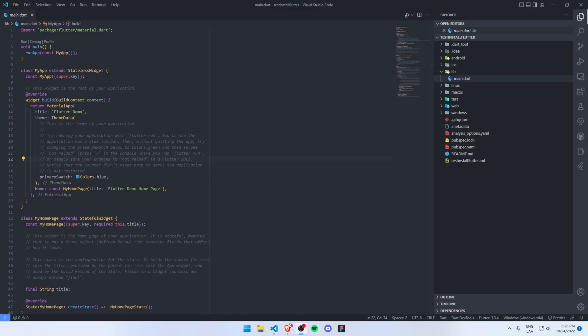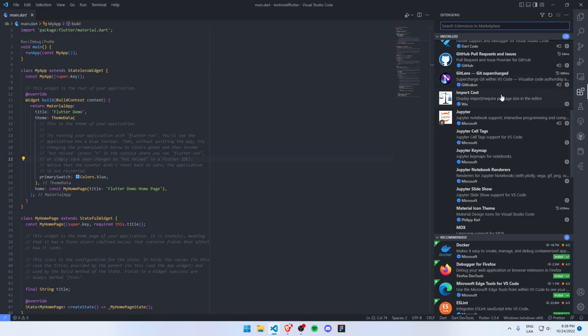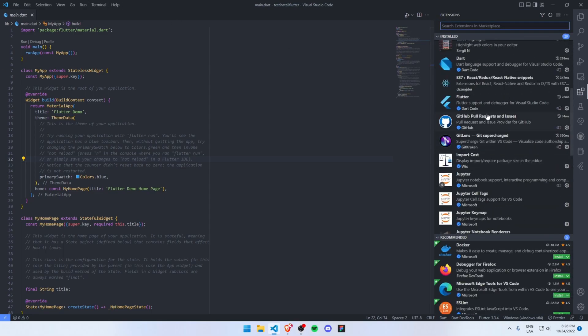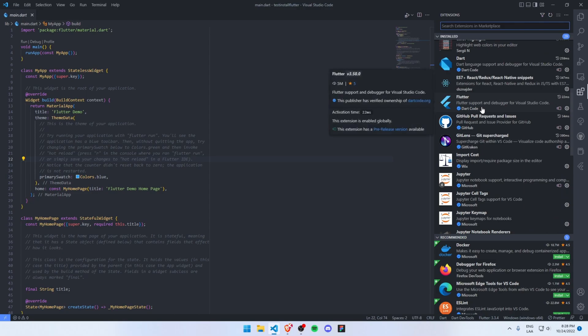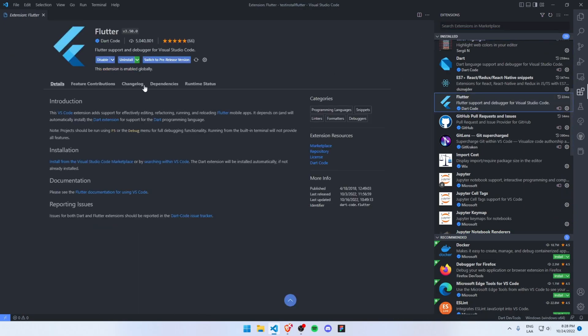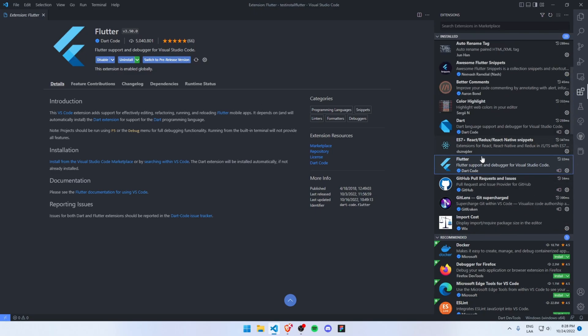What is up everybody, today I want to share with you my favorite Visual Studio extensions for Flutter development. Let's begin with the official extensions. This is a must in your Visual Studio setup. This extension will automatically install the support for Dart programming language.